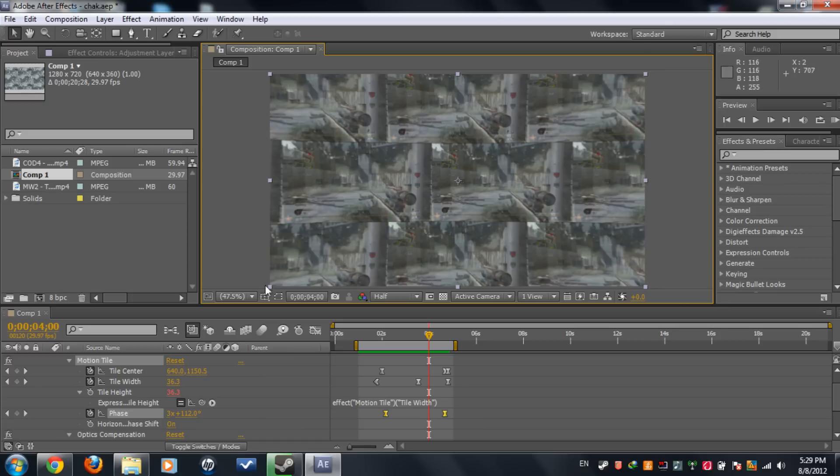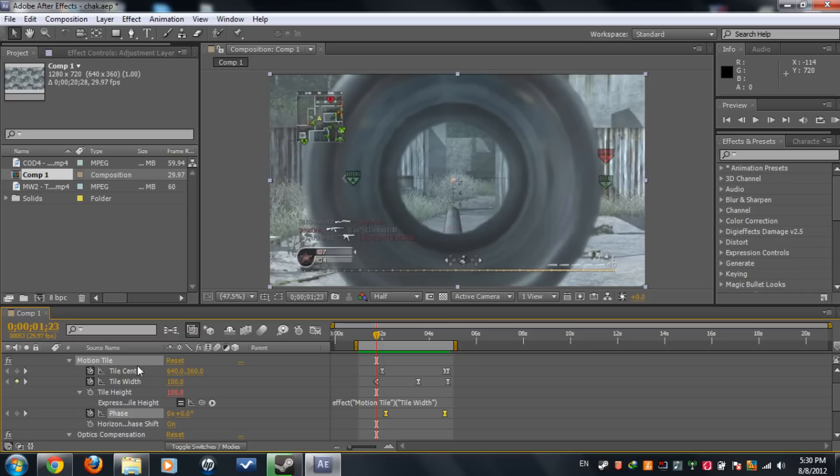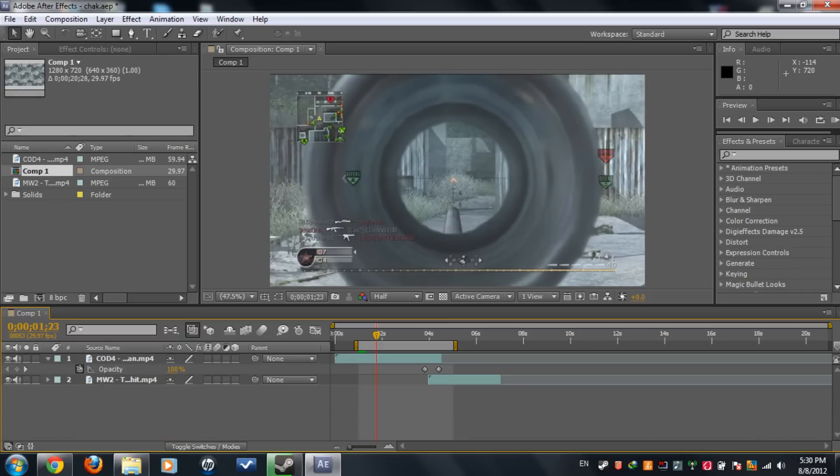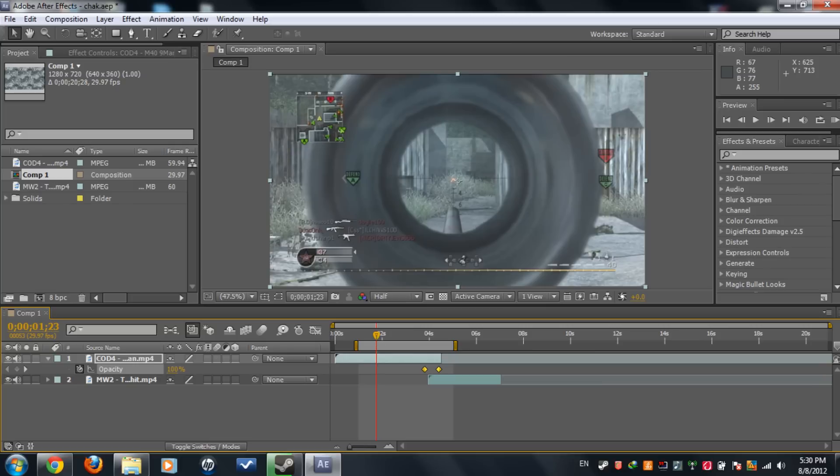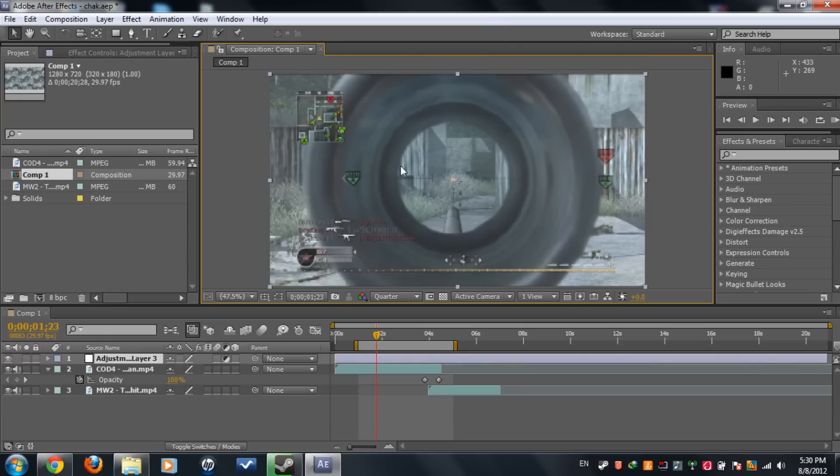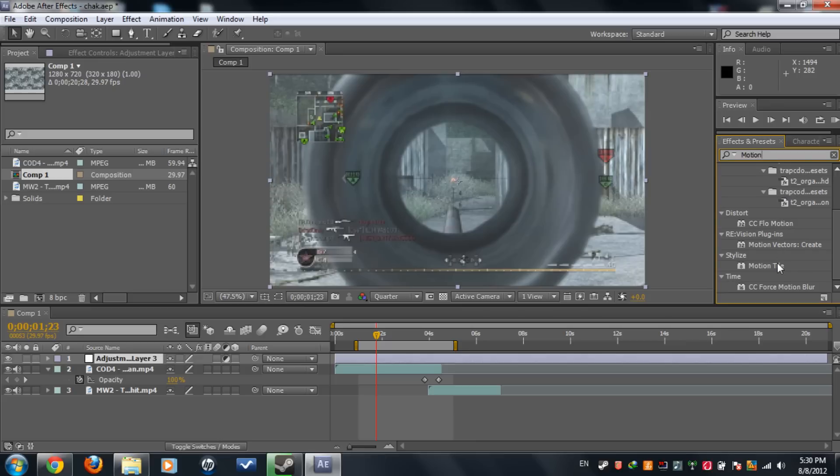So let's get started by deleting the adjustment layer. What I have here is two clips and I did an opacity fade from 100 to 0 in half a second. Now what you need to do is search for the part where you want to start the transition. I'm gonna start it here, set this to quarter, and we're gonna create a new adjustment layer and search up motion tile. Drag that onto your adjustment layer.